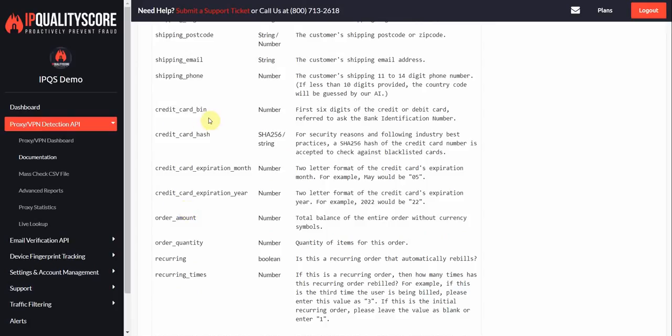You can also pass this credit card info as well. So the bin is the first six digits, which is the bank identification number. For a hash, we want to make sure we're following the best practices for passing a credit card.